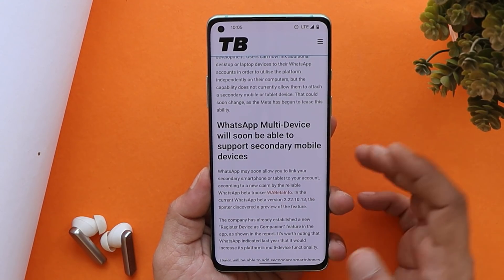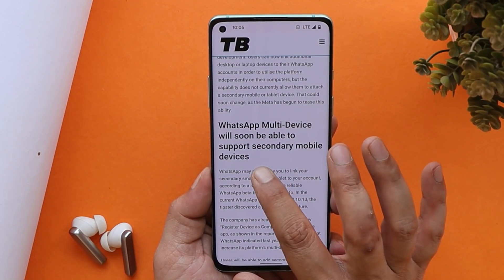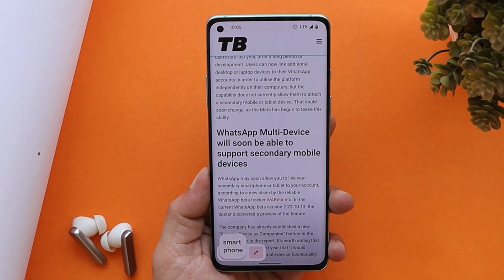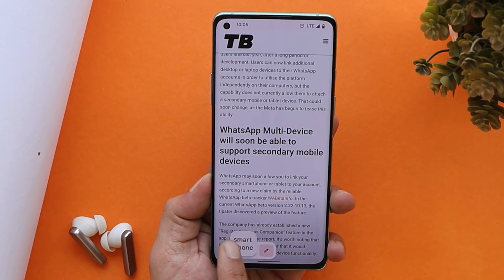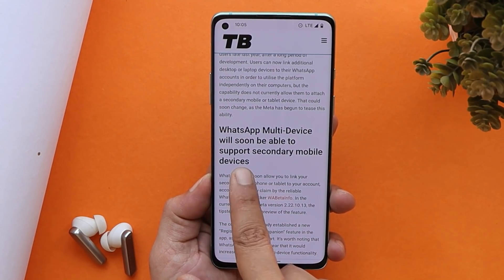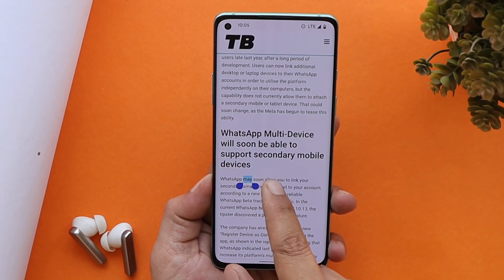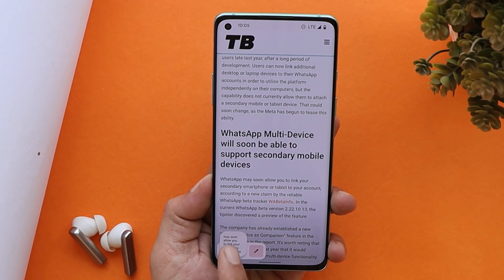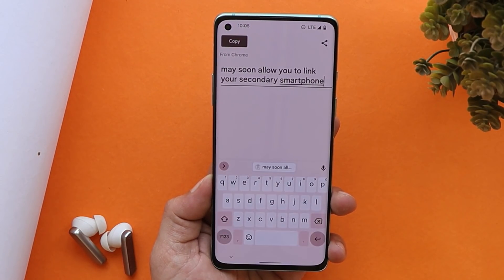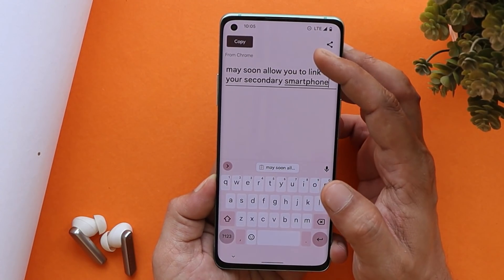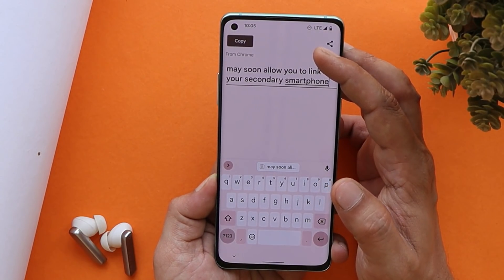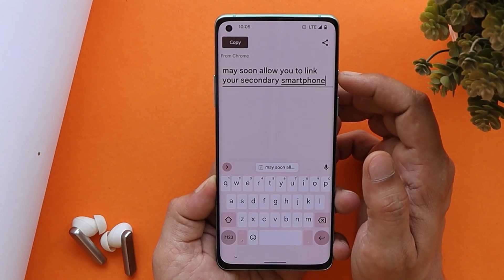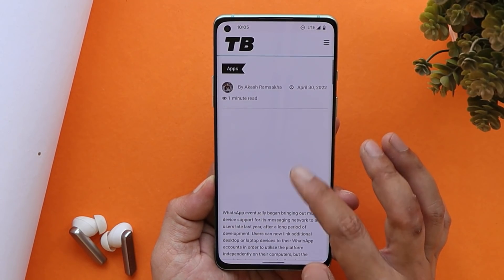Another major change is with the clipboard. When you copy something, you'll get a screenshot-type preview. You can tap on it and it will show the app name from where you copied the content. You also have the option to edit the copied text right from that preview.